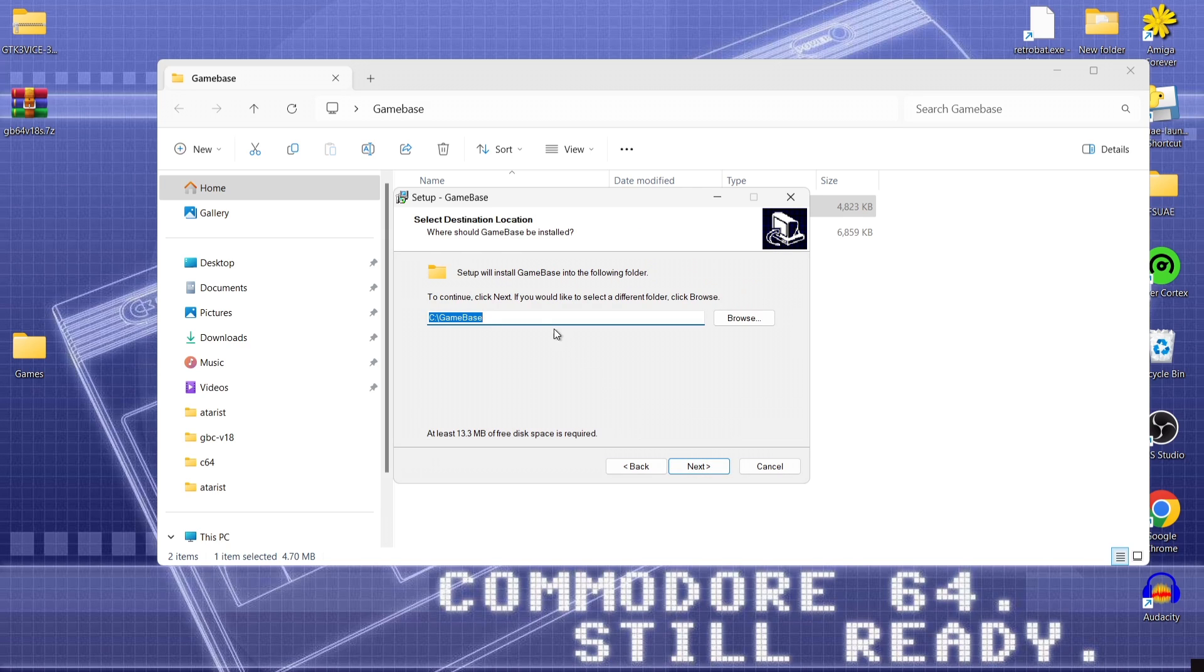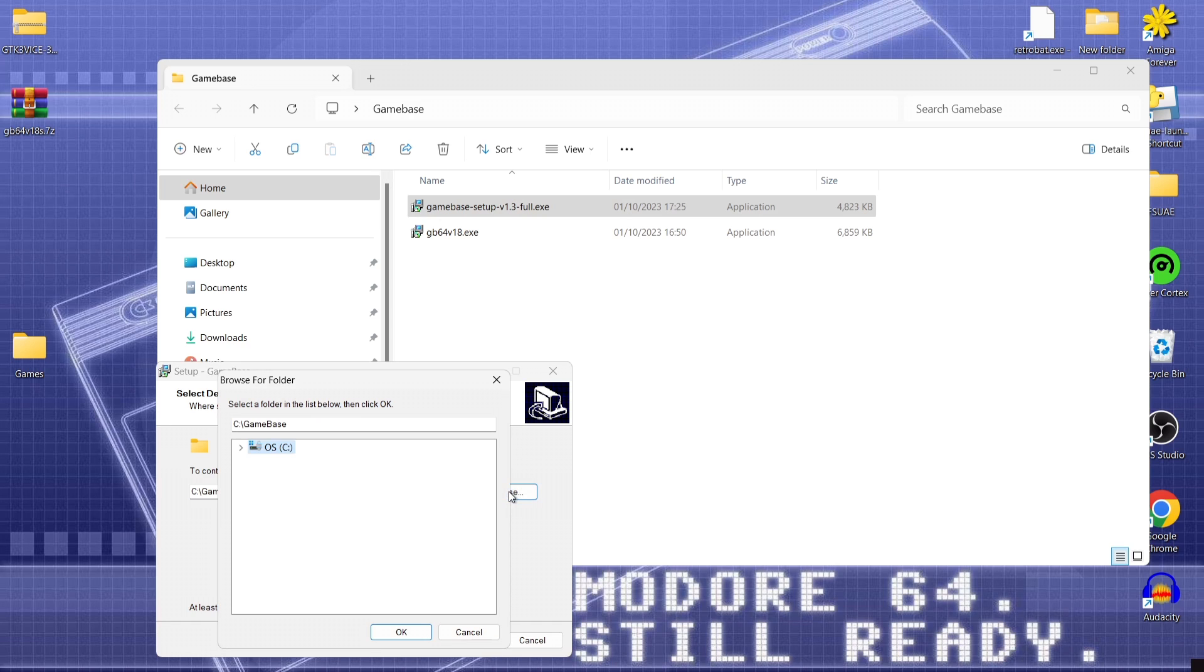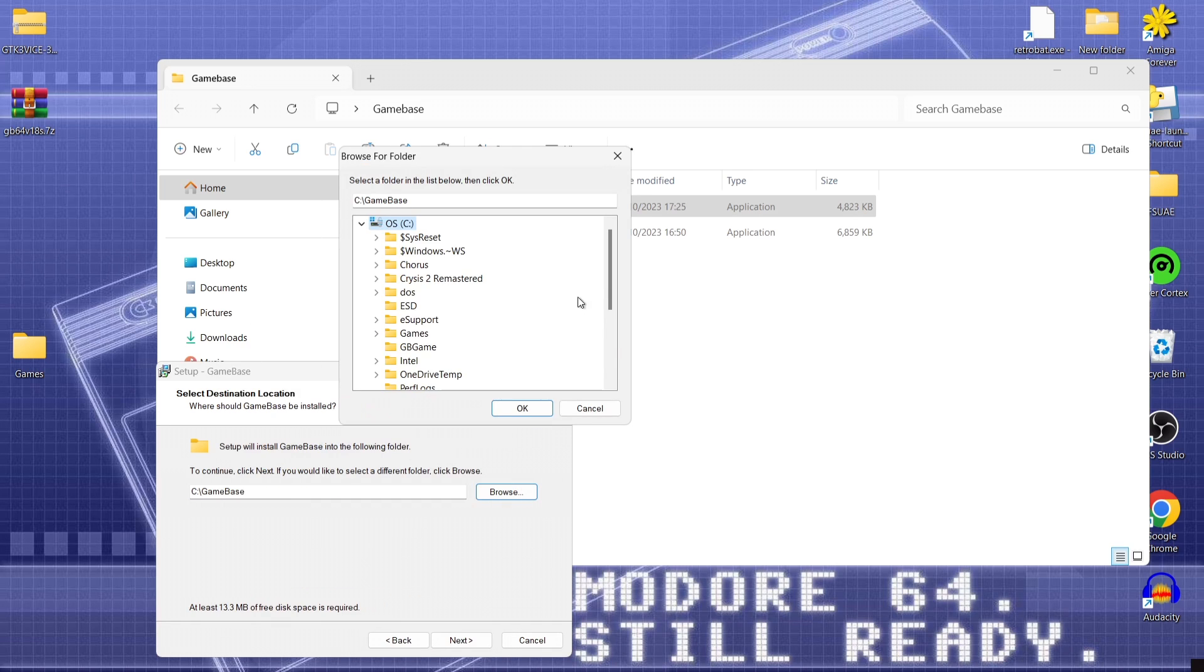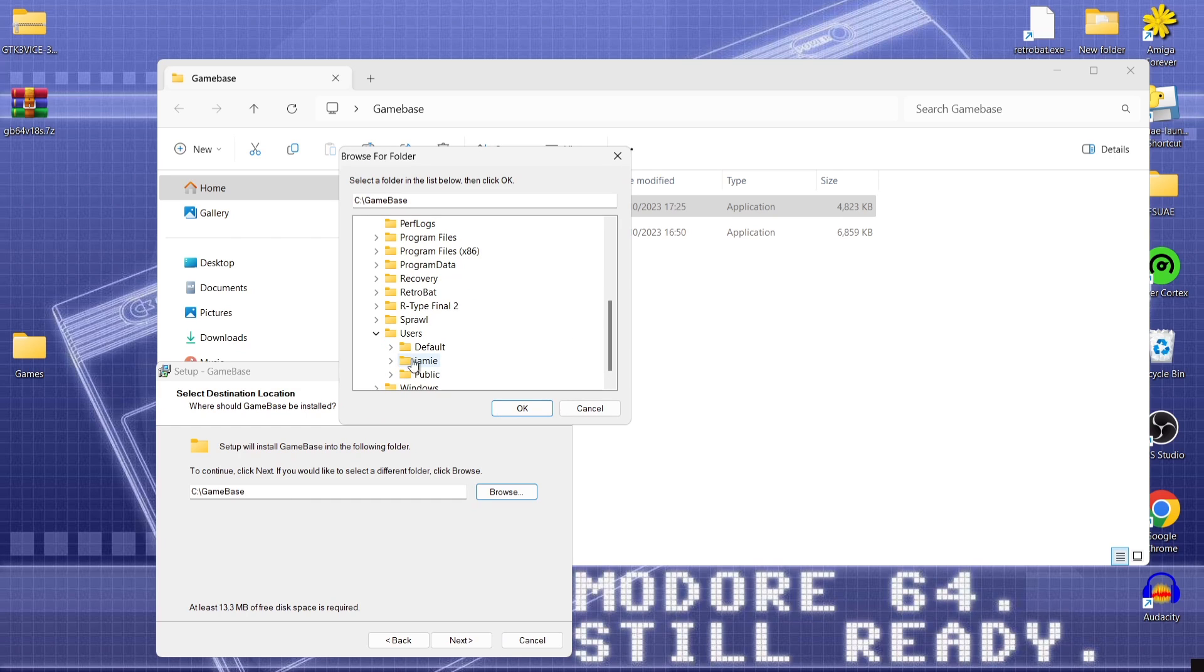So the next part what I'm going to do is put this into the folder I've just created on my desktop which is named game base. So just go to browse and literally just find where your desktop folder is you've just created. So normally it will be under users. And name your computer. Mine's Jamie.